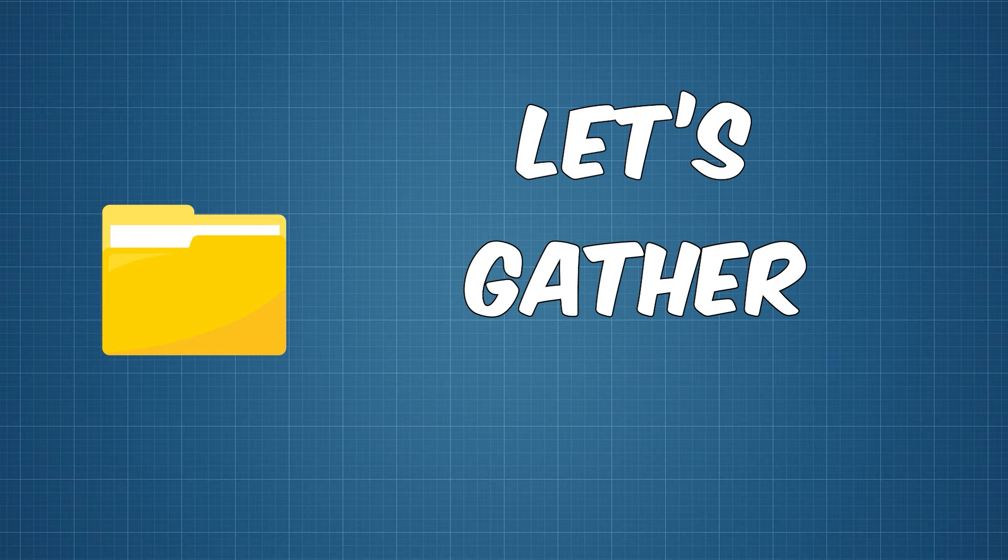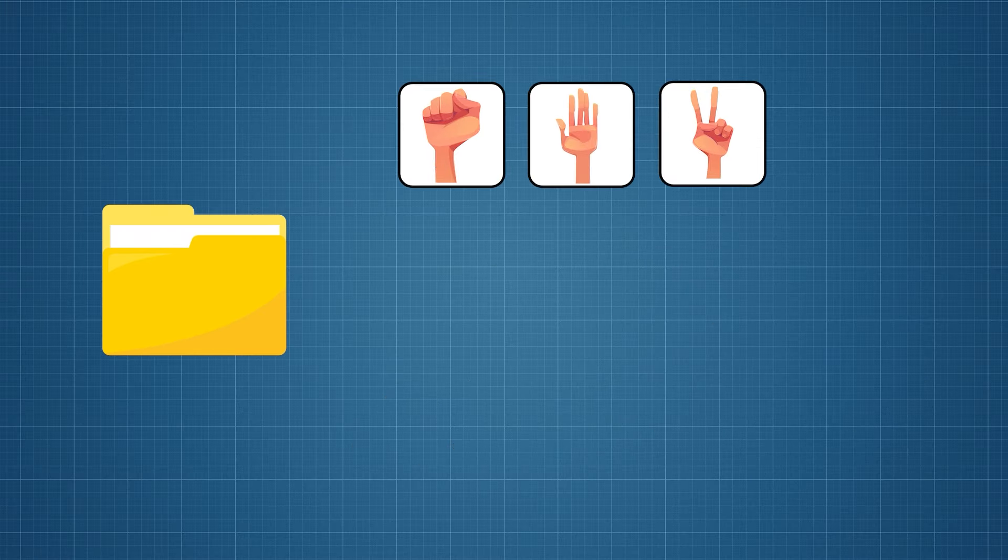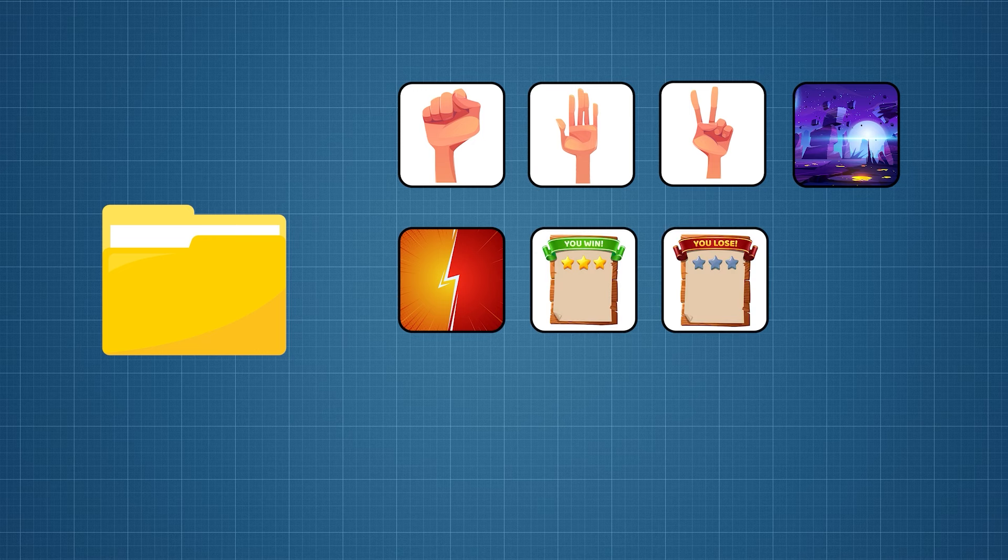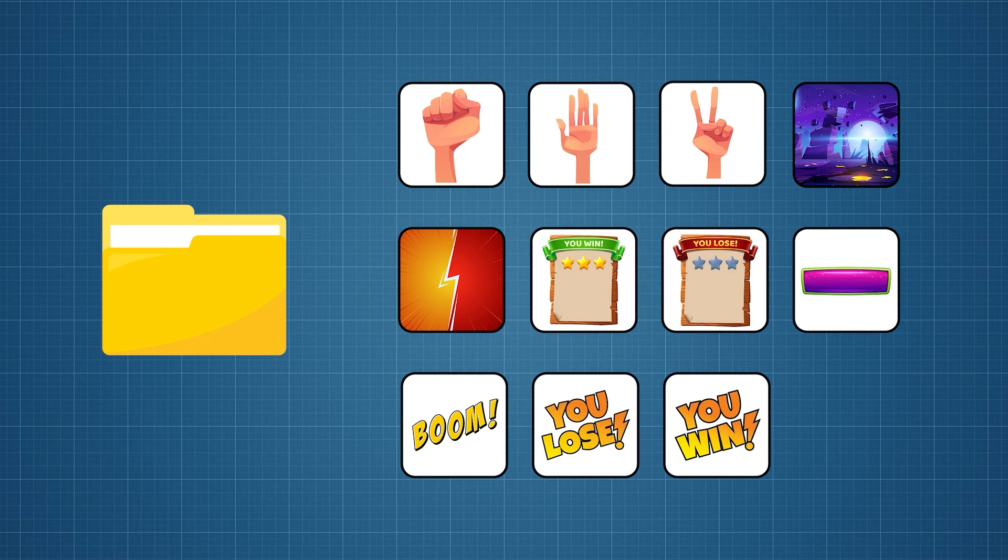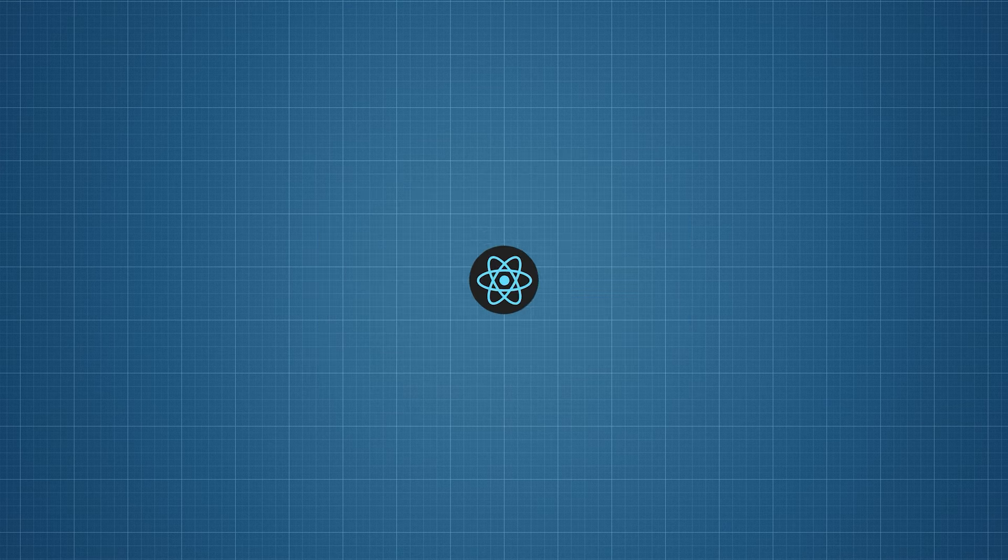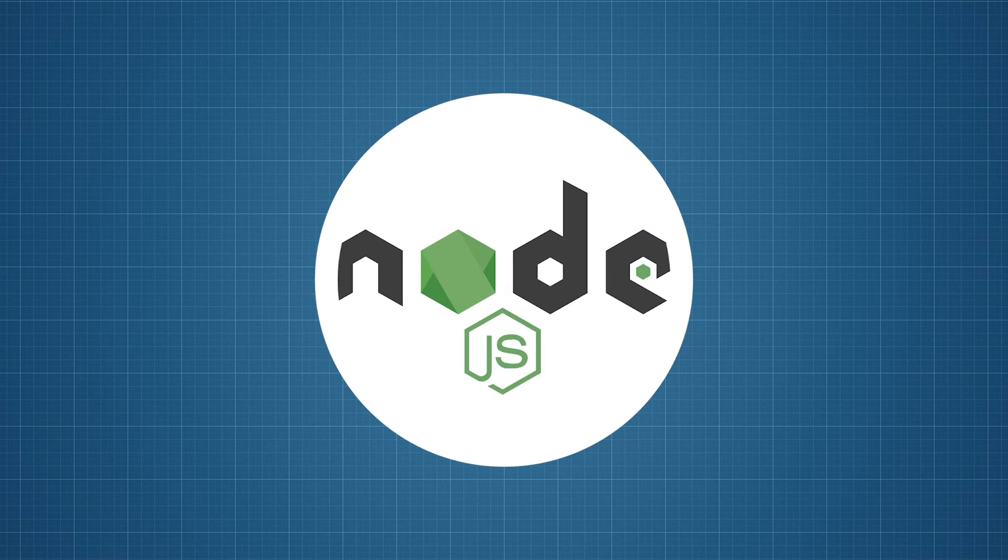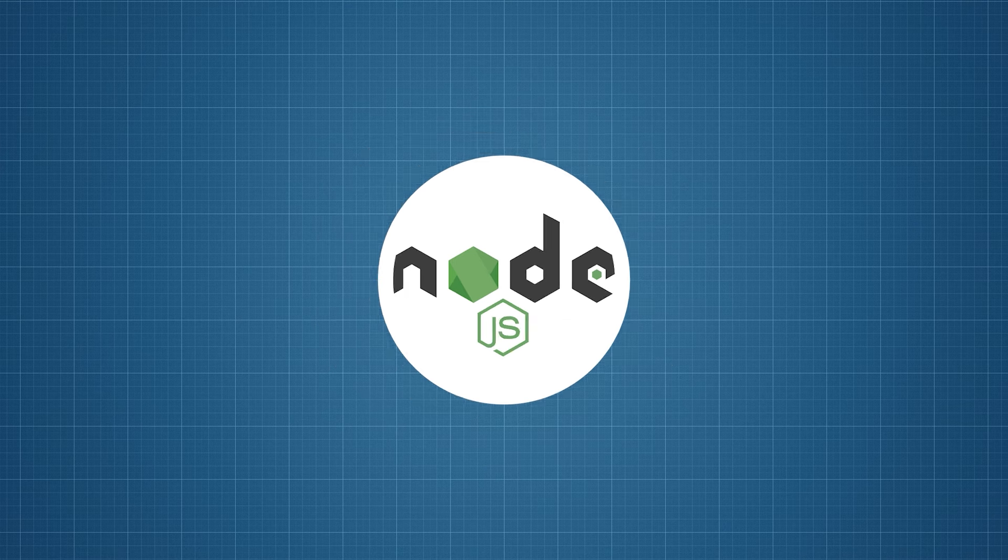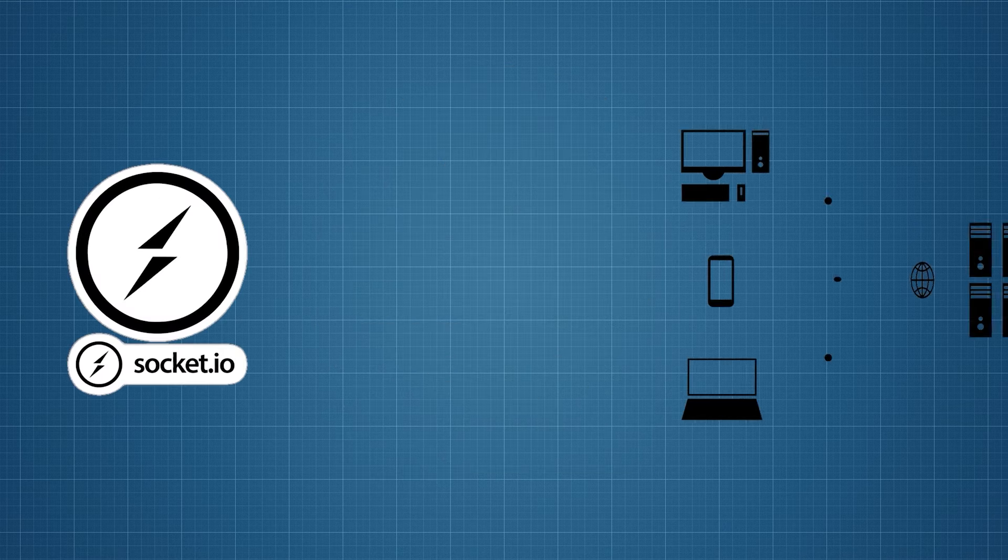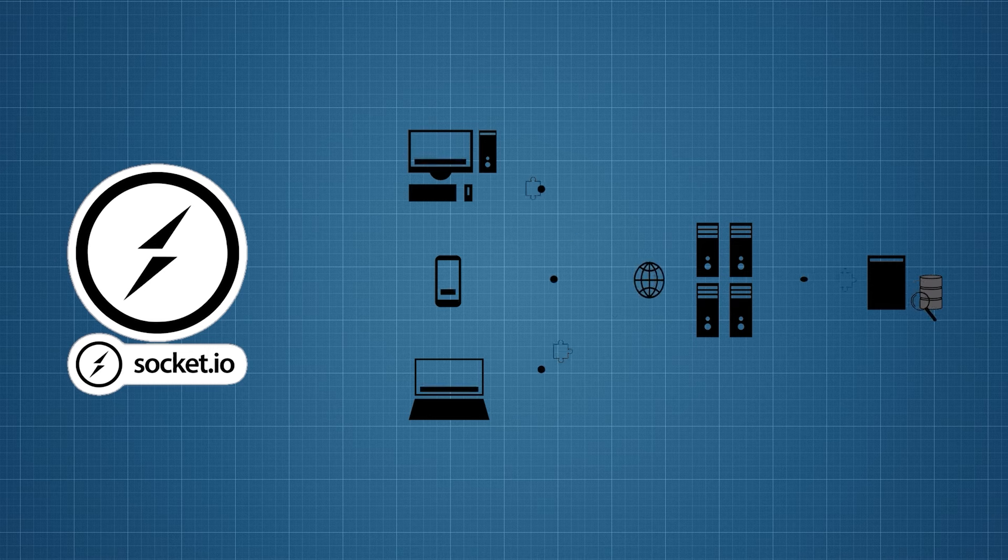Now let's gather all the assets we need to build this game like hands, background images, winner and loser boards, buttons, etc. Let's save all of them in a folder called images. To build this project I will be using React on frontend and Node.js on backend. I'm gonna use the Socket.io library—it enables real-time event-based communication between a client and a server.